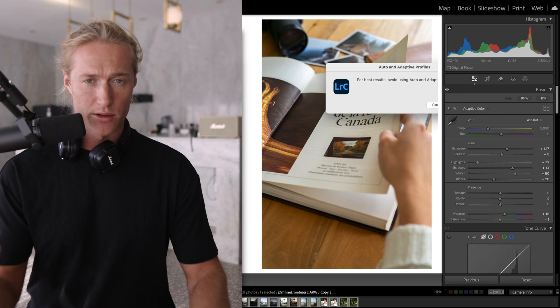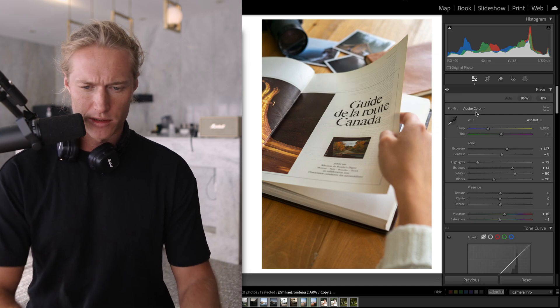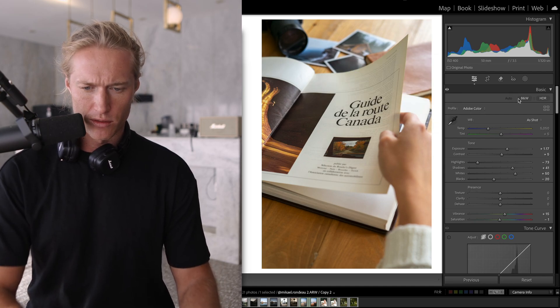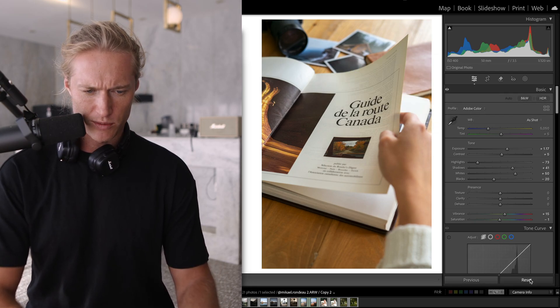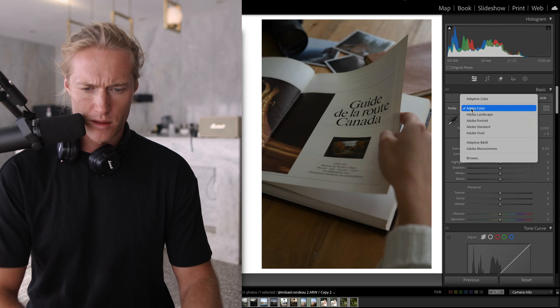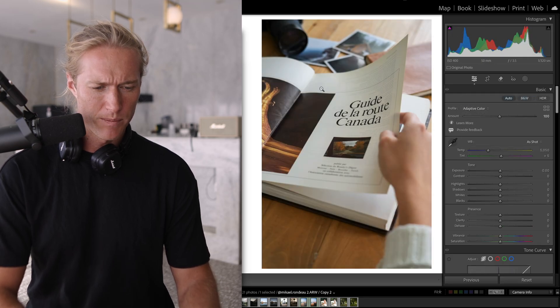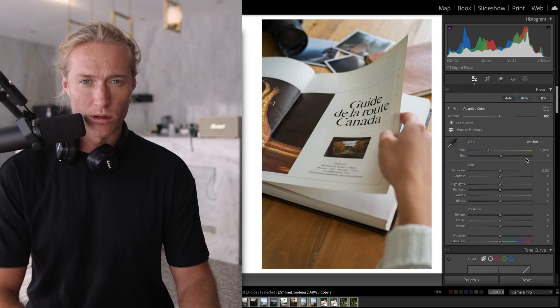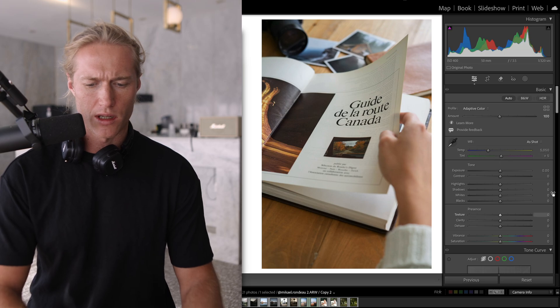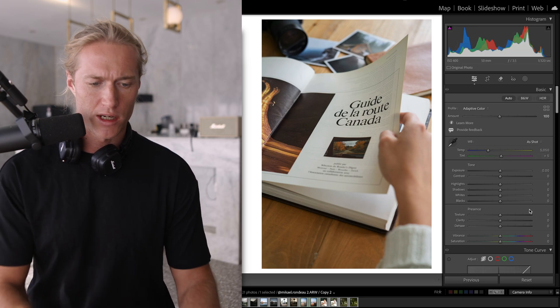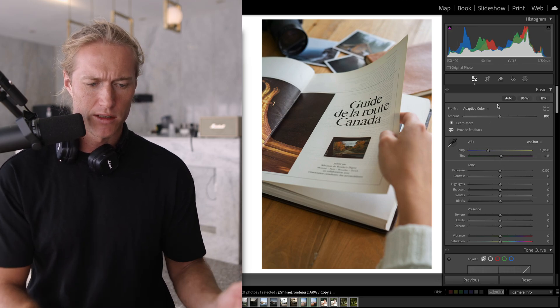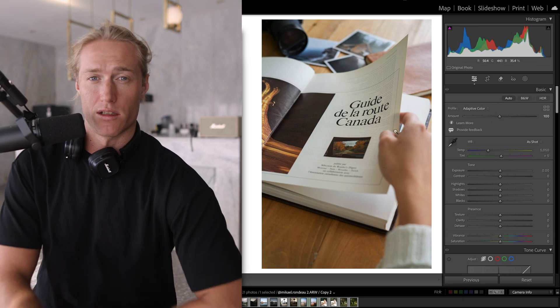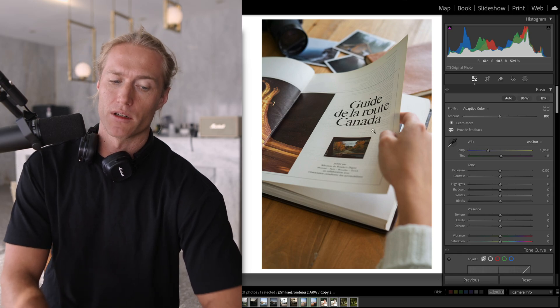So let's just not do Auto. Let's reset, come up to Adaptive Color. Before with Auto all these sliders had changed, but with Adaptive Color it has done it and I think, in my opinion, it looks a lot better than Auto with the sliders.